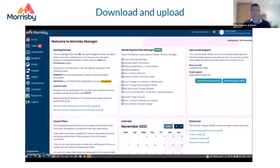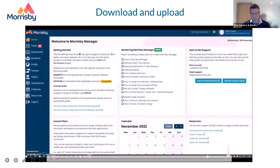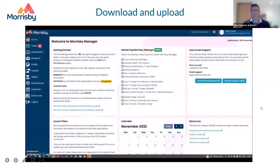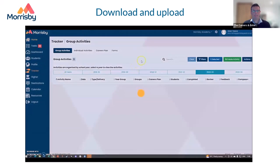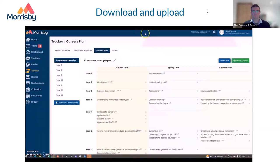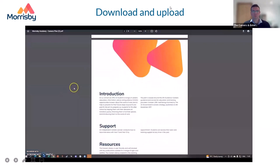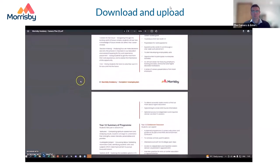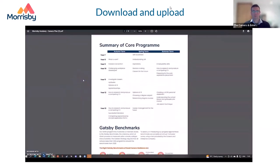In this short video, I'm going to show you how to create and record careers interactions and activities, then upload them to Compass Plus. We do all this in Morrisby in the Tracker section. Here you'll see all the activities in the system — including a bunch of ready-made activities complete with resources, presentations, and lesson plans — and you can also create your own using the Create Activity Wizard. All activities can be added into a careers plan, and we can download the plan as a document including programme summaries, entitlement statements, and an overall map.